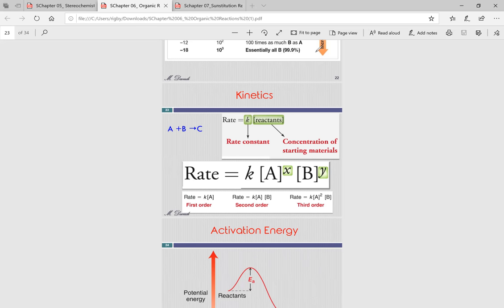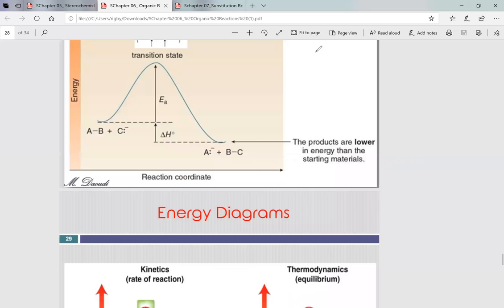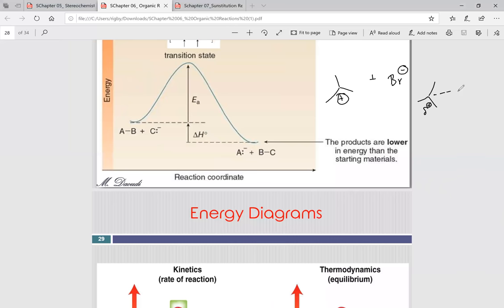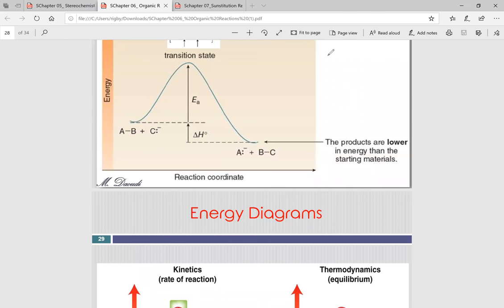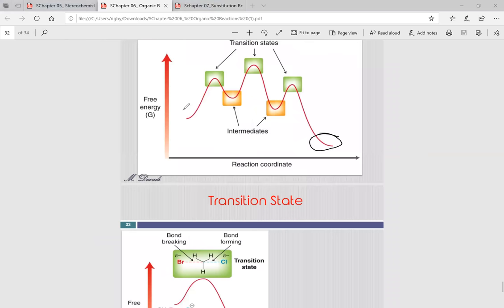Do transition states always have partially negative charges? No — sometimes you can have partially positive charges. For example, starting with a positively charged carbocation plus a negatively charged bromine, the transition state would have a partially positive carbon partially attached to a partially negative bromine. The charges depend on what species are in your transition state. Also: transition states are energy maxima and intermediates are energy minima — yes, that is correct.